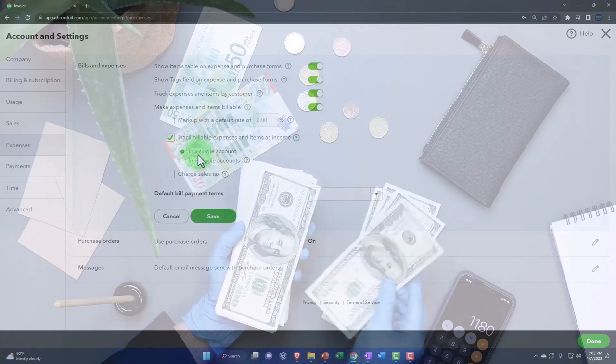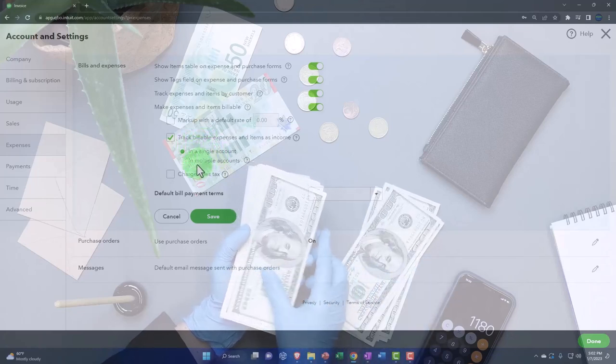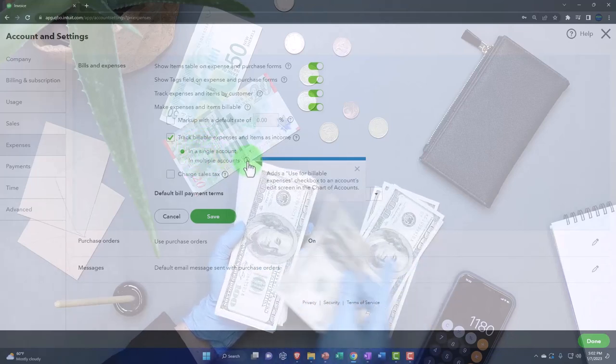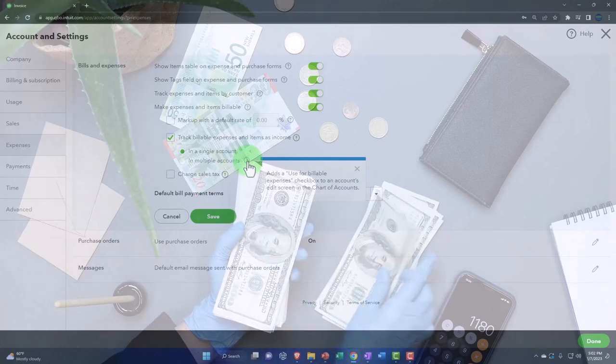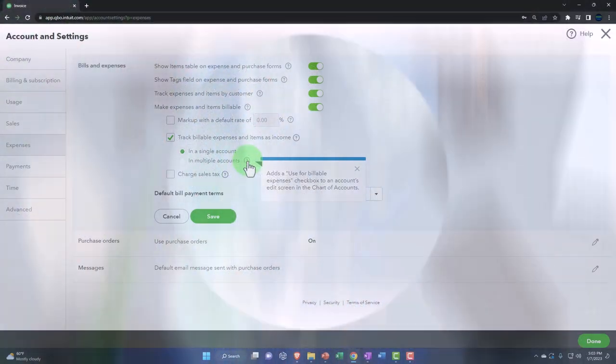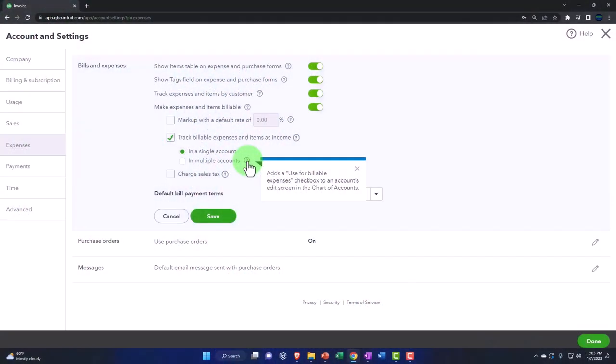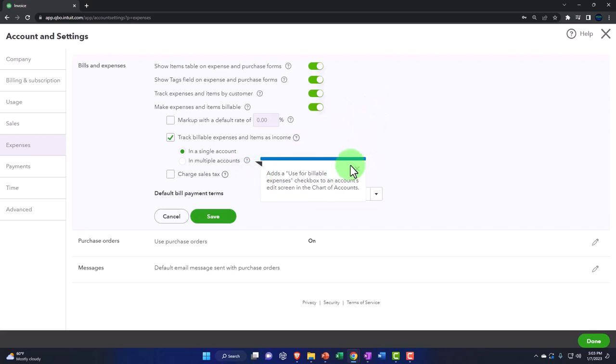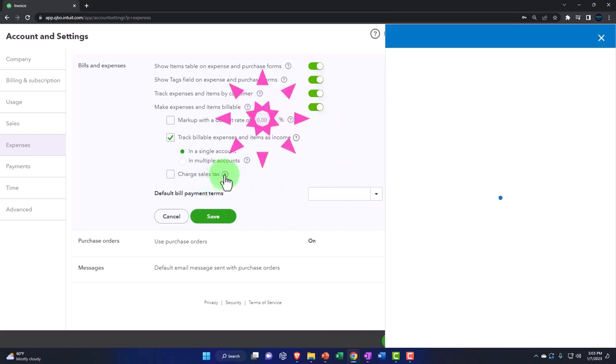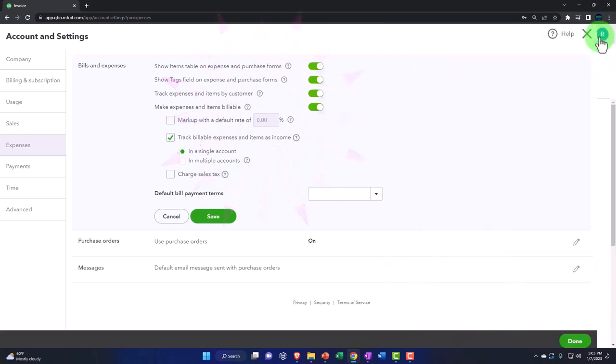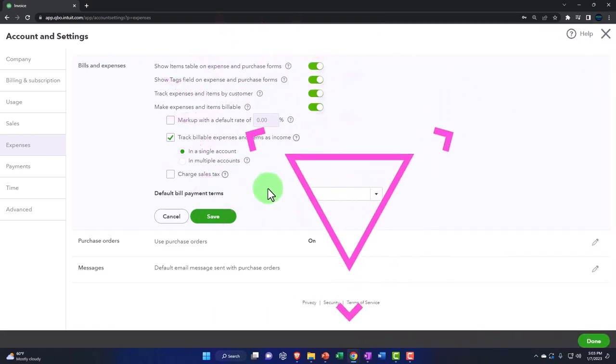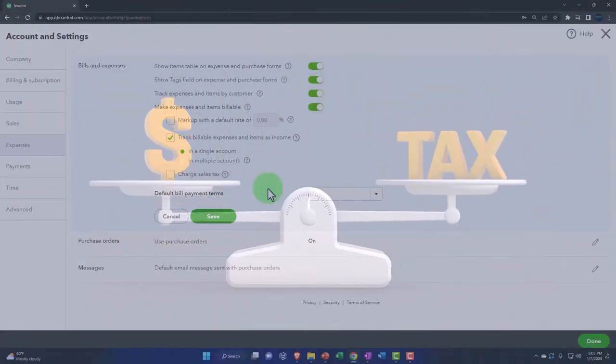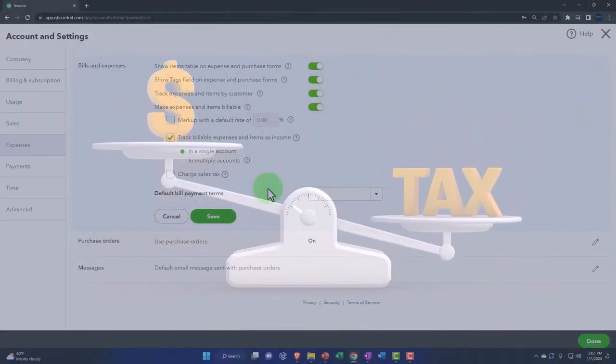So that gets a little tricky because you're not using items. We have here track in a single account or in multiple accounts down here. Adds a use for billable expense checkbox to an accounts edit screen in the chart of accounts so you can apply where you want it to go more clearly here. We'll keep the defaults. And then you've got the charging of the sales tax. Sales tax obviously is going to muddy up the situation when you have to determine whether or not when you pull it into the invoice is it now going to be applicable to sales tax or not. So you can turn that on if so.